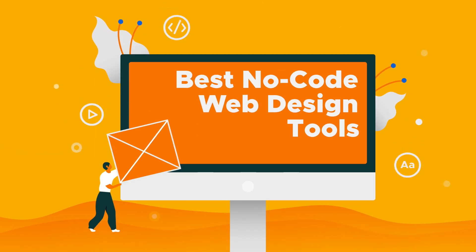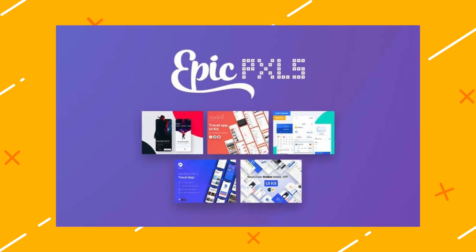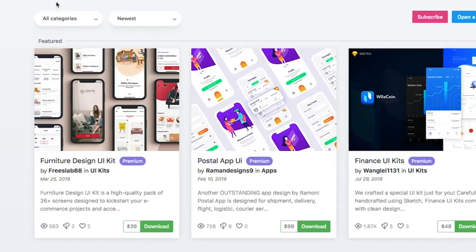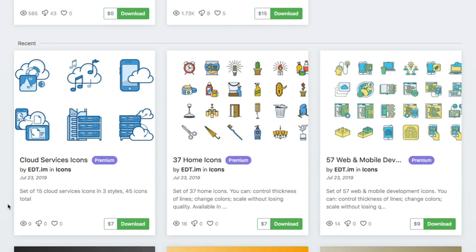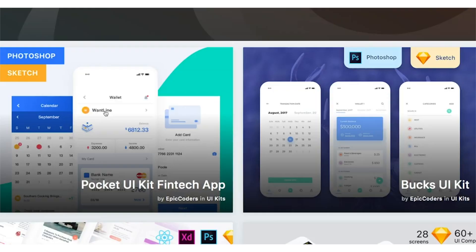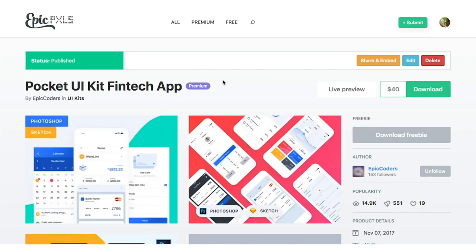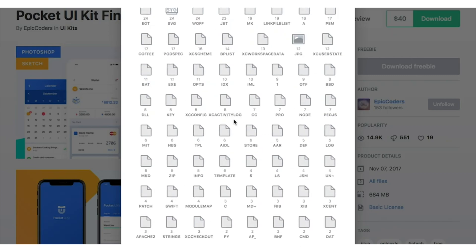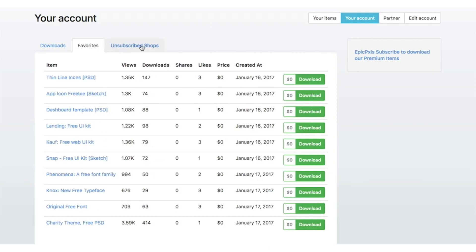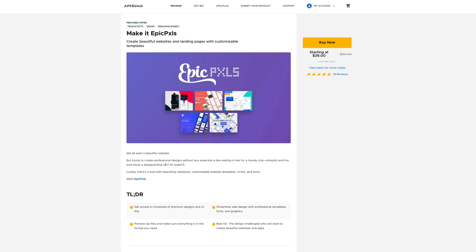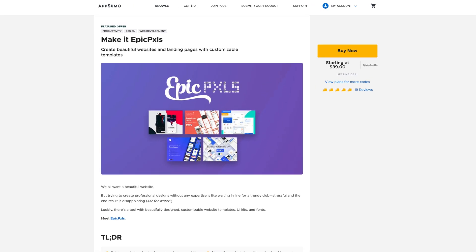Now let's get into the seven best no-code web design tools. Number one: Epic Pixels. Epic Pixels gives you a quick mock-up superpower with easy downloadable premium design assets. You can choose from a well-curated selection of beautiful UI kits and website design templates in various common file formats. You can also download from a library of fonts, graphics, and icons. After you download the zip, you can get straight into creating your own customizable site or app. You can grab a $39 Epic Pixels lifetime deal available for a limited time in the AppSumo store.